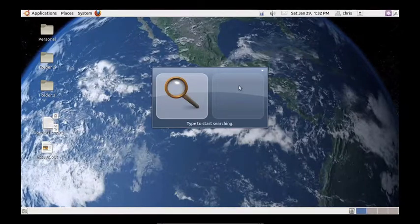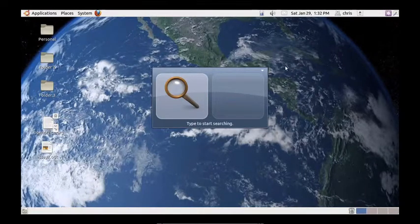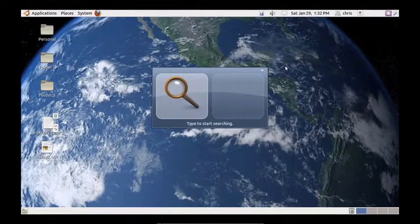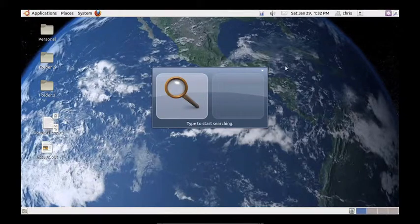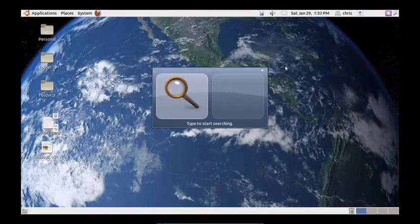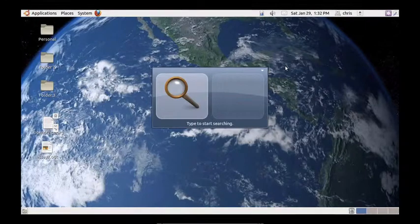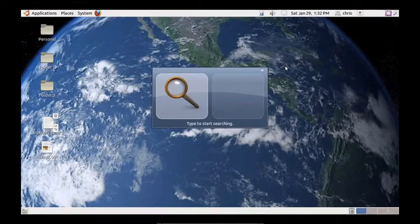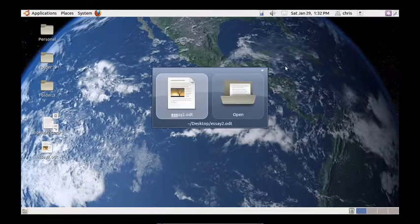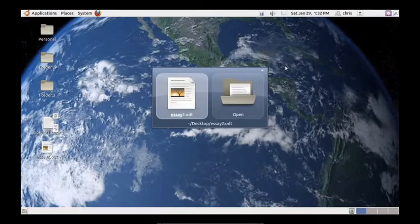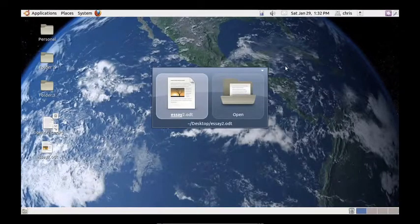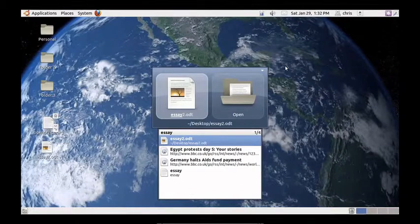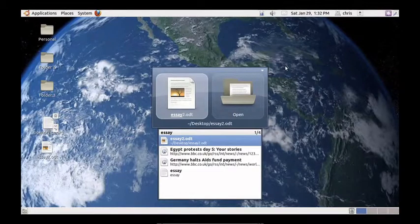And what's really cool about GnomeDo compared to the standard search feature is it will actually learn your habits. I have files with the names SA, so automatically it pulls that up.